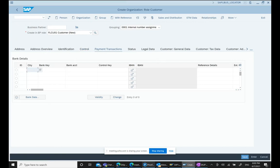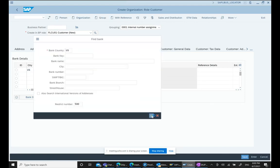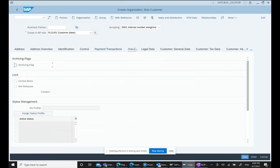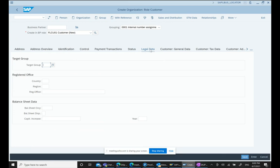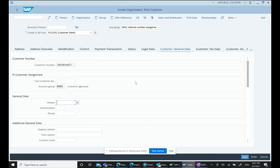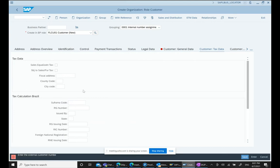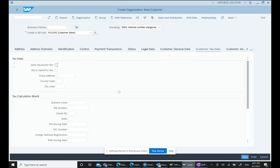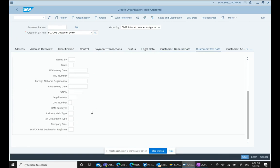In Payment Transactions, we can enter bank information — for example, Bank of America with the account number. Under Status, we can set the customer as active. Target Group is relevant if this customer is being used for marketing purposes. We can also enter an external customer number, for example 'Customer 1', along with other text information.